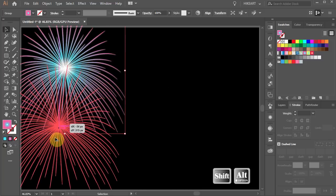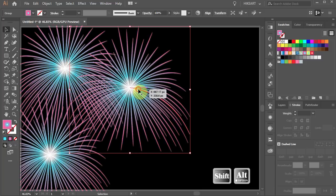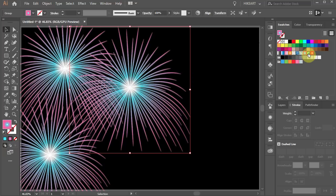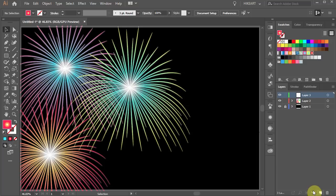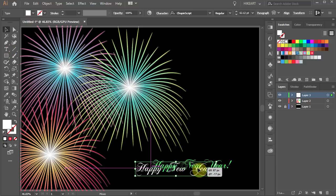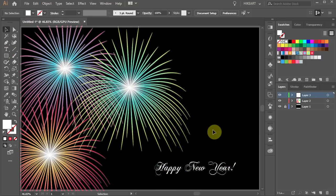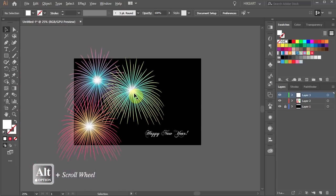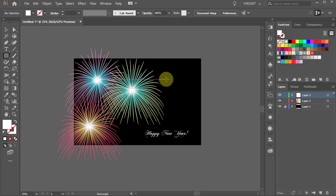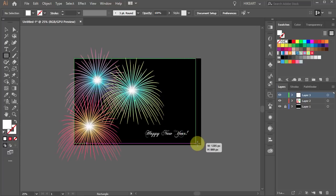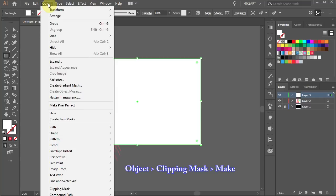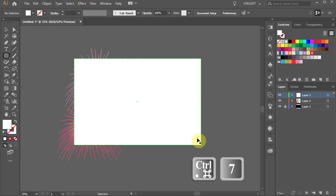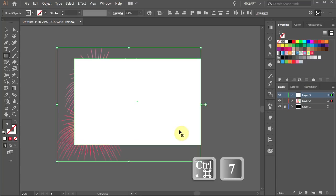Now you could make a few copies. Add different gradients. Create a new layer and add text for example. Finally let's clean it up a bit. First zoom out. Now draw a rectangle to cover the whole artboard. Select everything. And either go to Object, Clipping Mask and choose Make, or press Ctrl and number 7 keys on your keyboard.